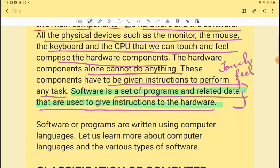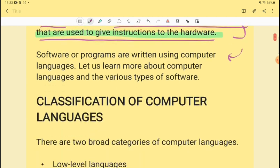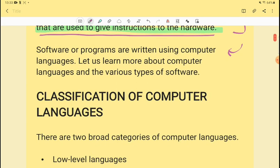Software means it has the job of giving instructions to hardware. If you have a task like pointing with a mouse, you have to do it with software. Software and programs are written using computer languages.